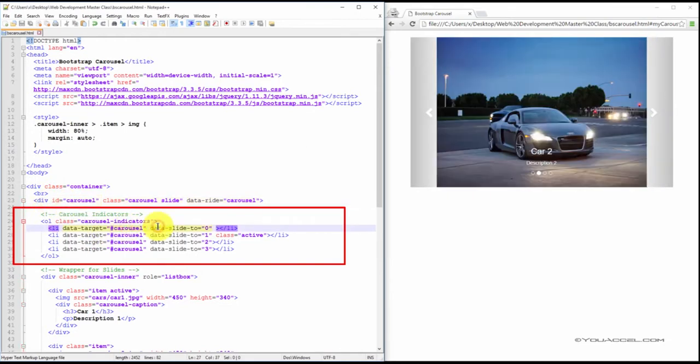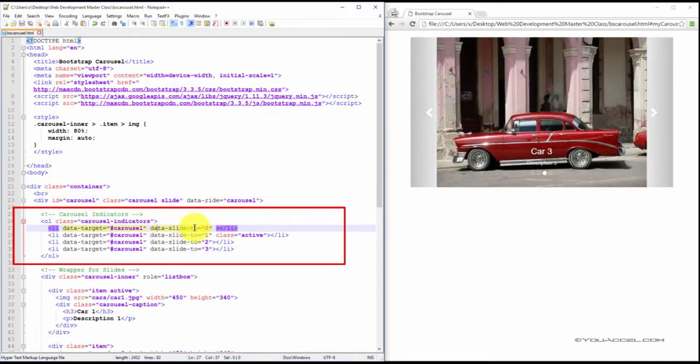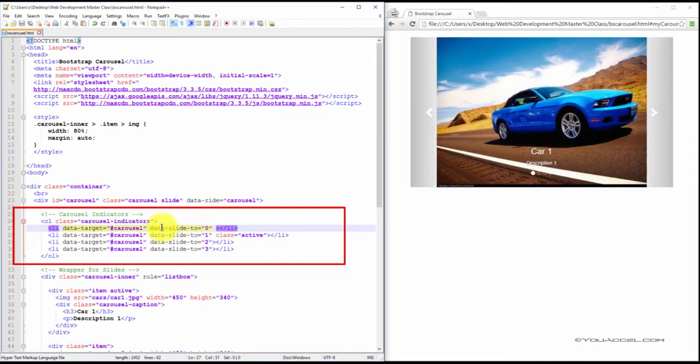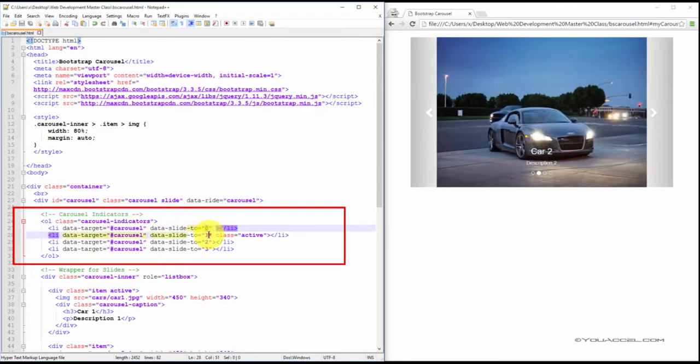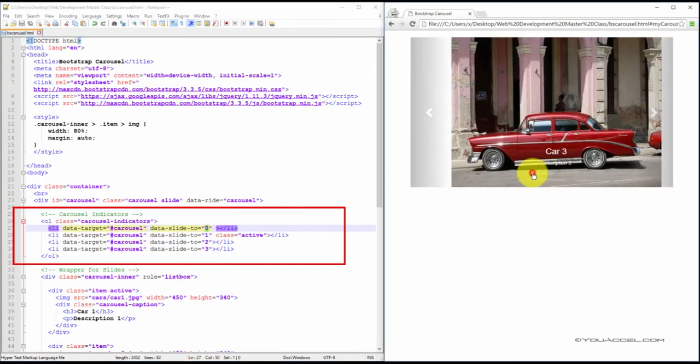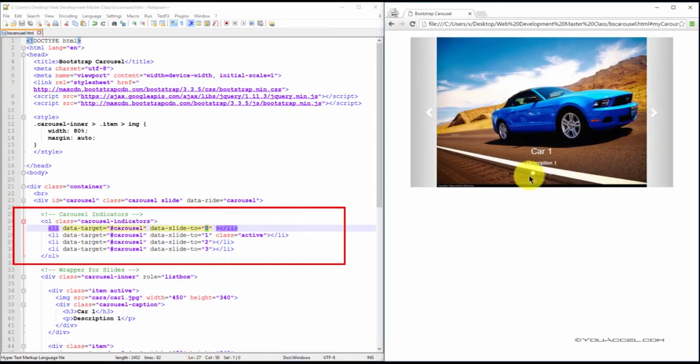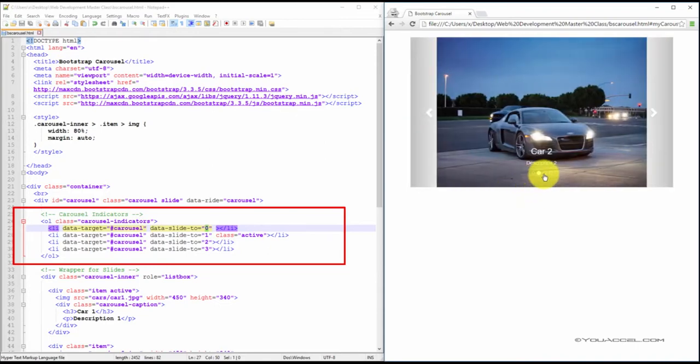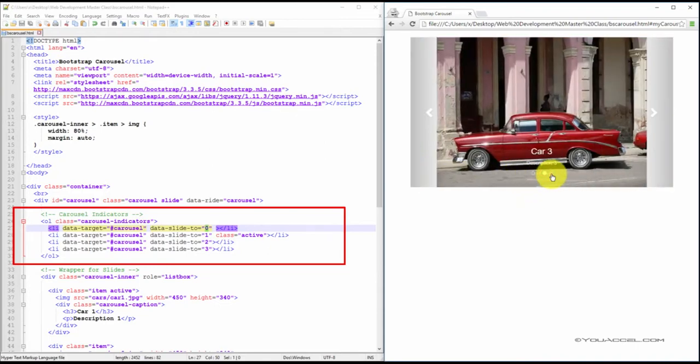Now, each item also needs to have a data-slide-to attribute. The value of this attribute will define which slide to go to when that indicator is clicked. So the first item will go to slide 0. The next will go to slide 1, 2, and 3. So the numbering system does start from 0. So slide 1 is actually 0 and then 1, 2, and 3.